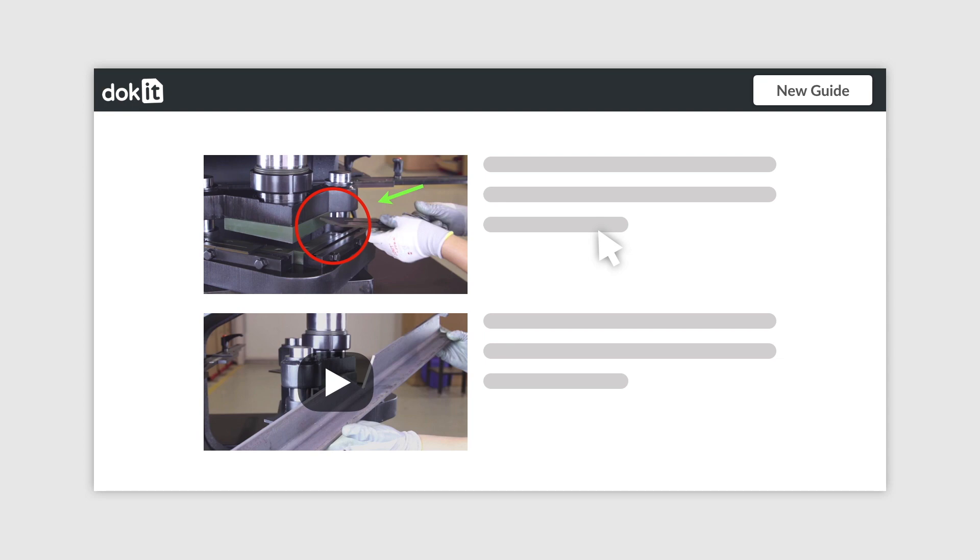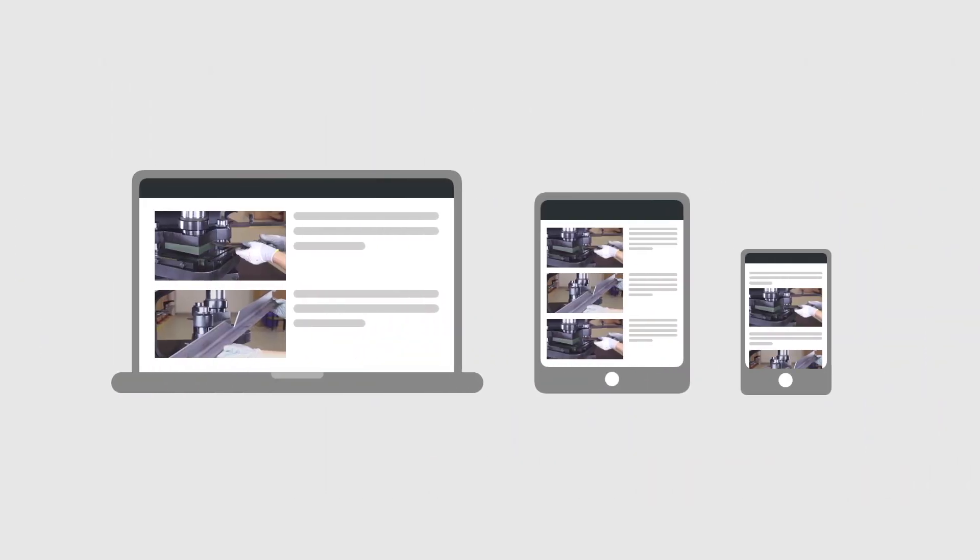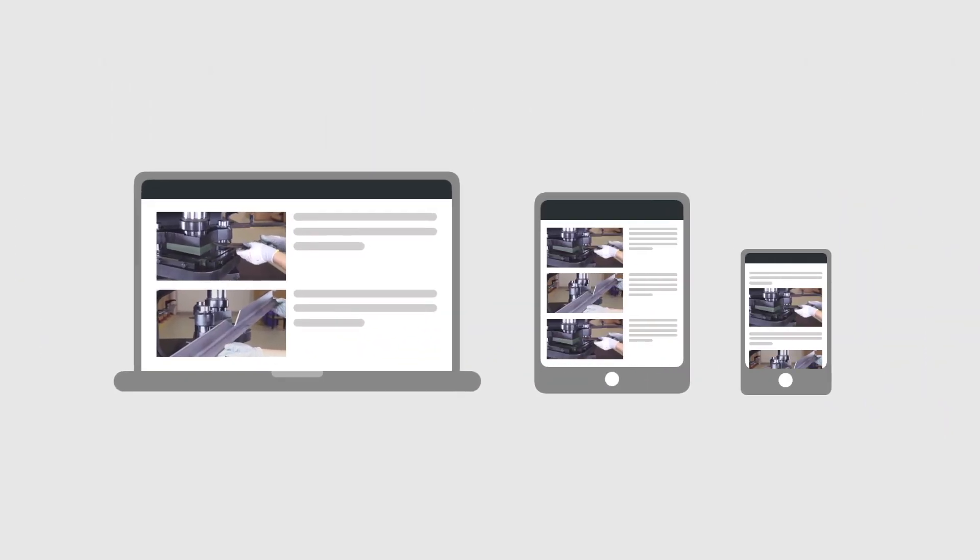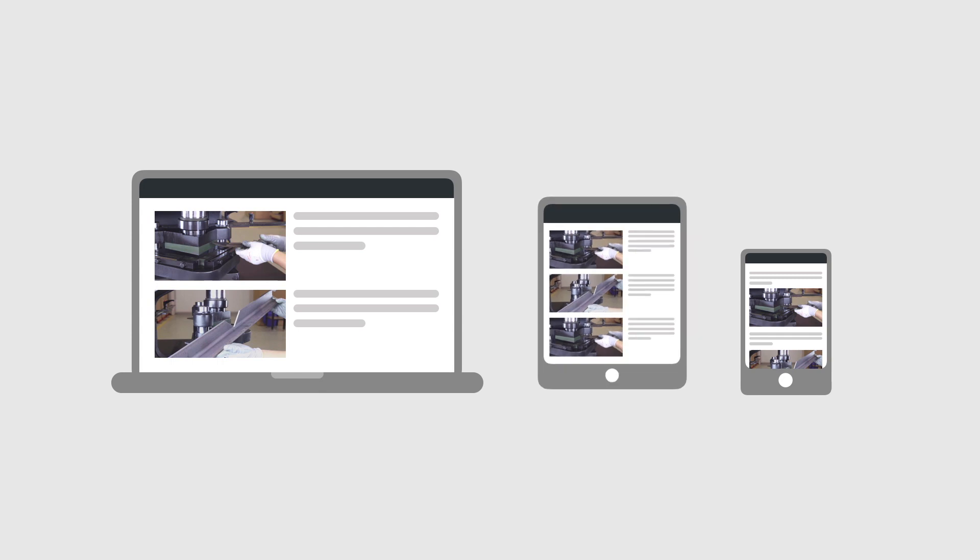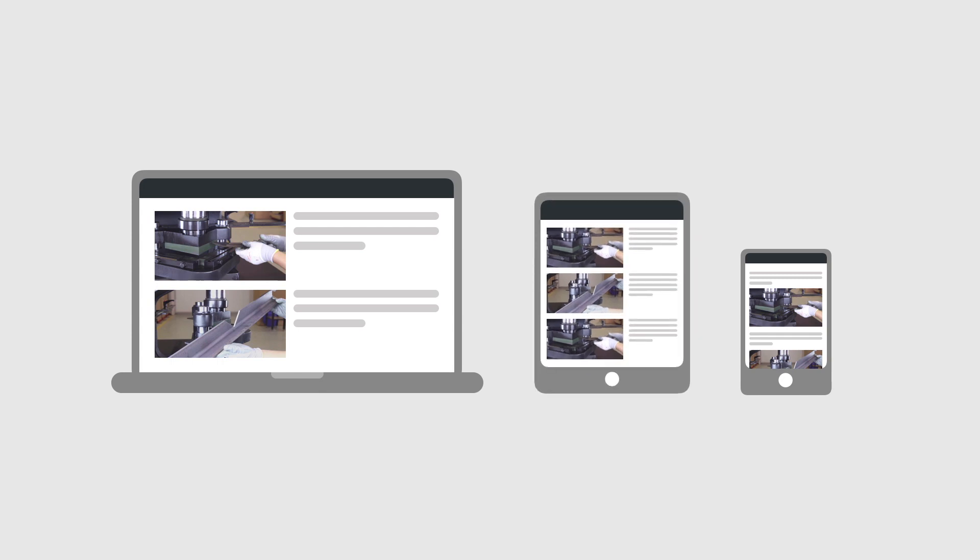Once your guide is complete, it's available on all devices. In your office on your computer, in the field on your tablet, or where you need it, on your smartphone.